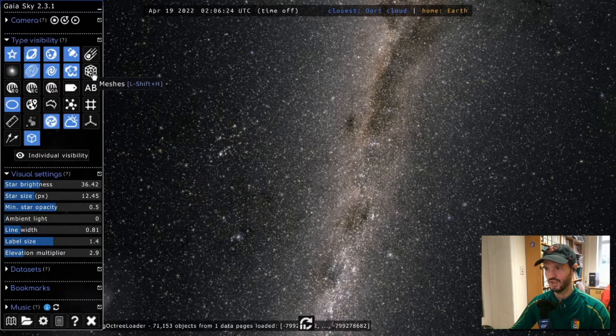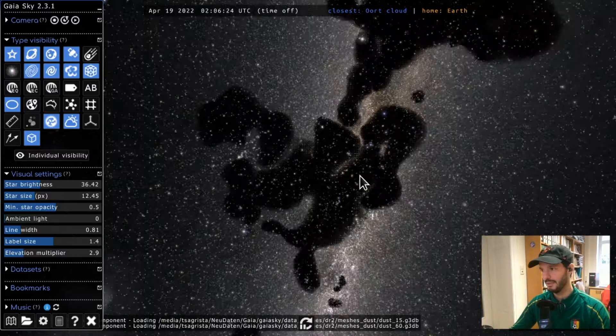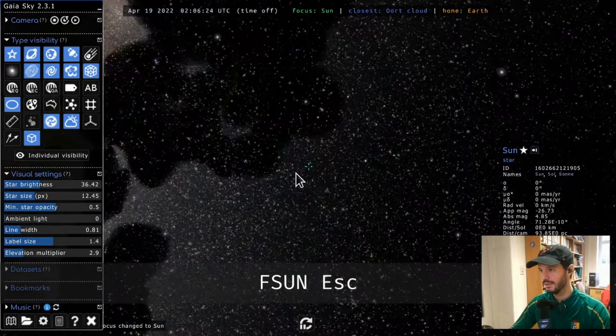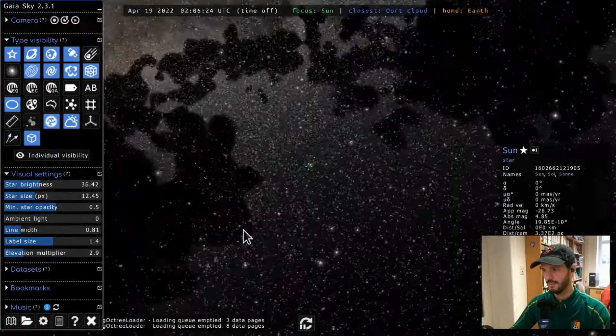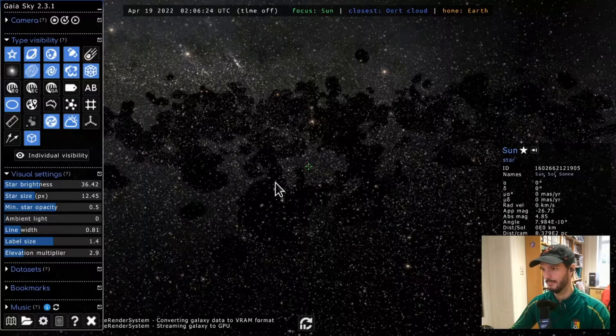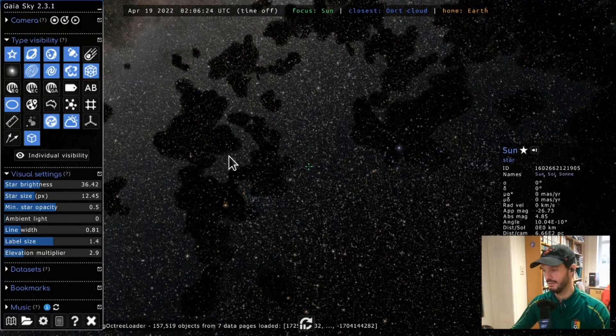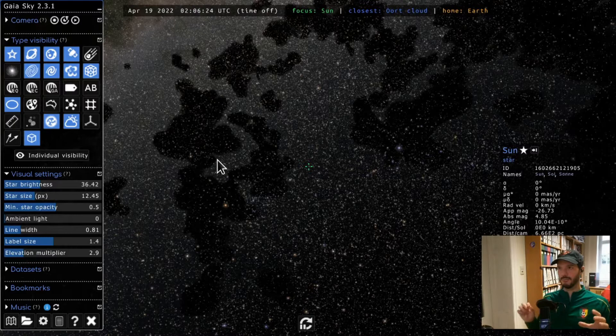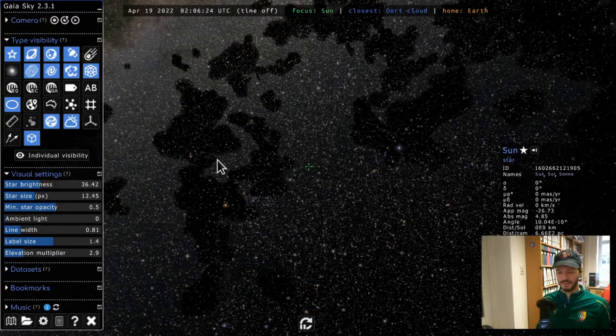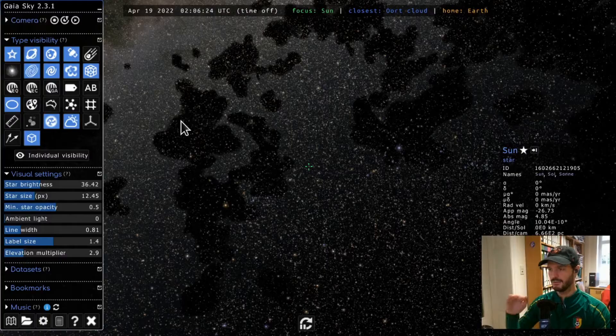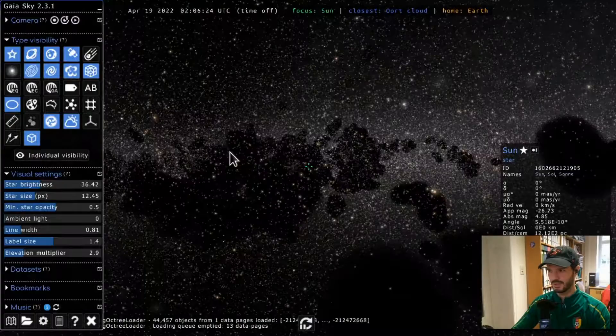With clusters off, I'll activate the meshes type. We currently have one mesh loaded — let's focus on the Sun. The mesh we're seeing is essentially an isosurface extracted from a dust map. The dust map contains density values at each 3D position, and using the marching cubes algorithm, you can extract isosurfaces where the density is constant. This gives us a dust map of the solar neighborhood.